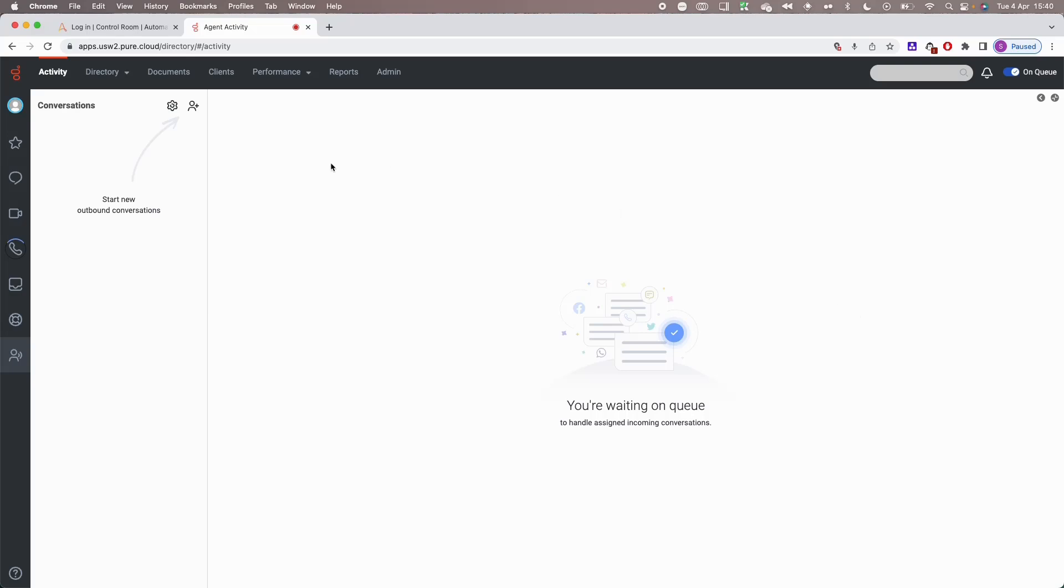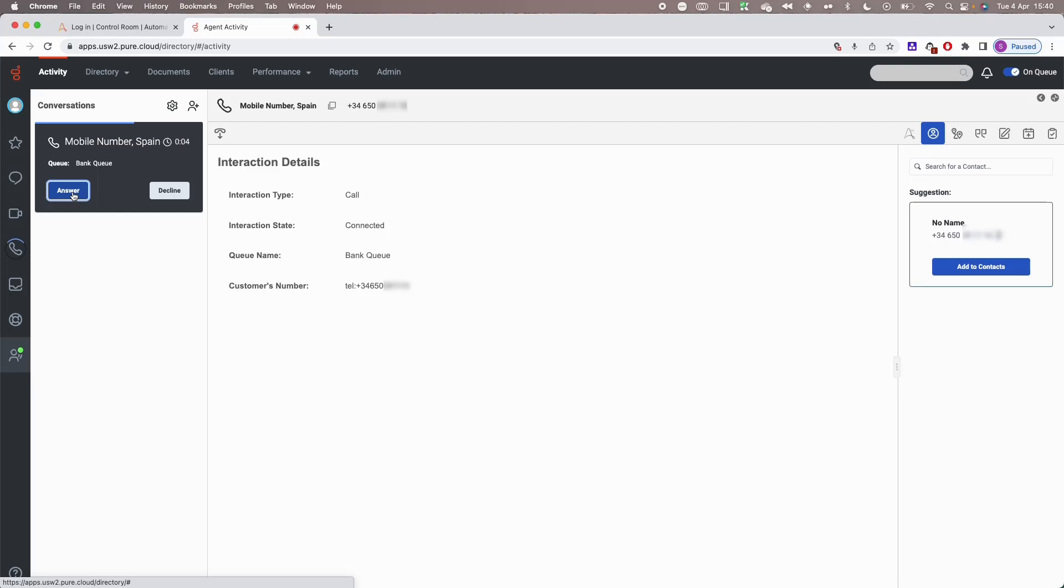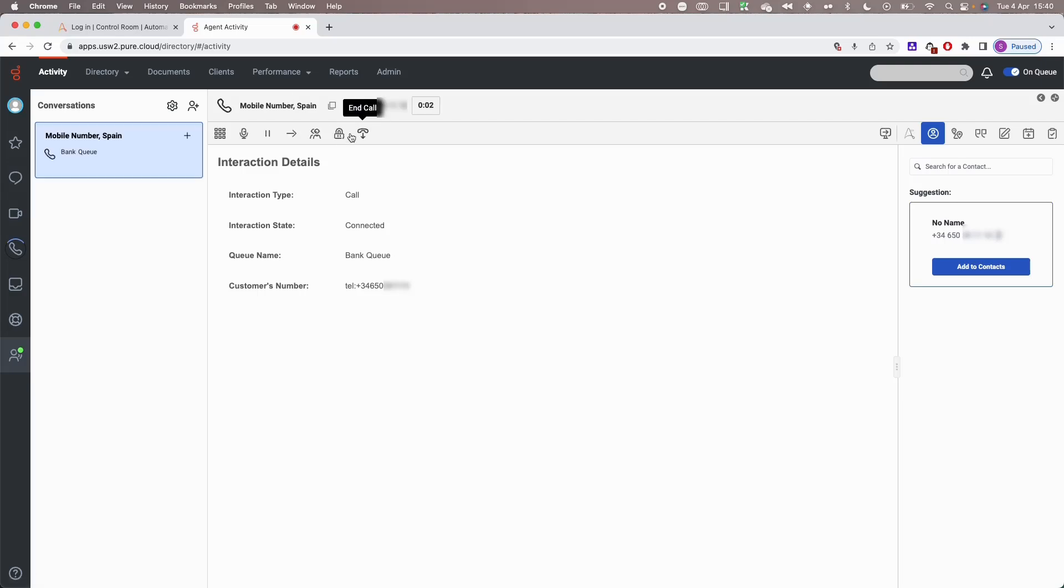Automation Anywhere allows the contact center agent to know the topic of the query and have all the data required before the call to enable a fast resolution. The contact center agent has a task assigned by Automation Copilot. This allows him to go into a resolution flow as quickly as possible.